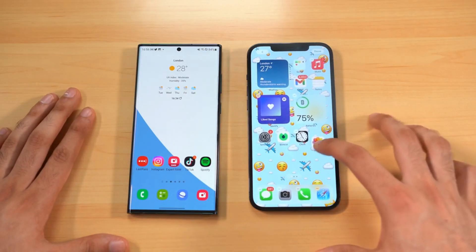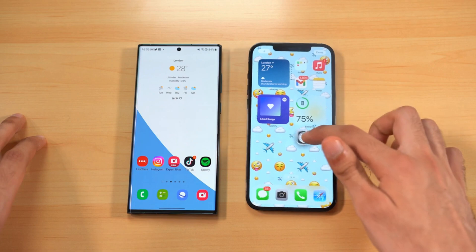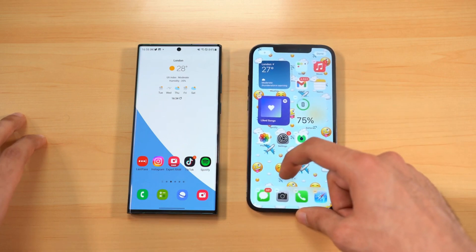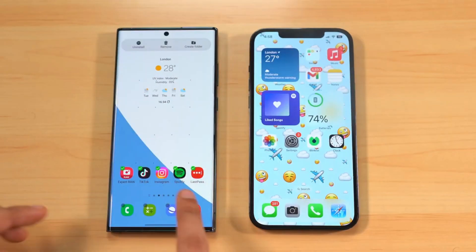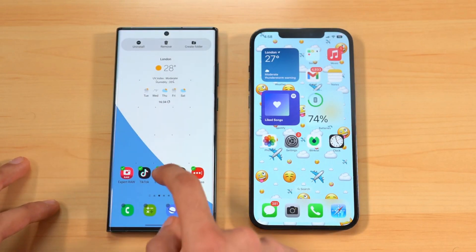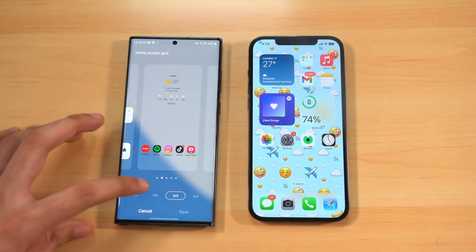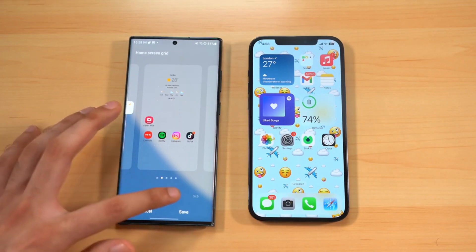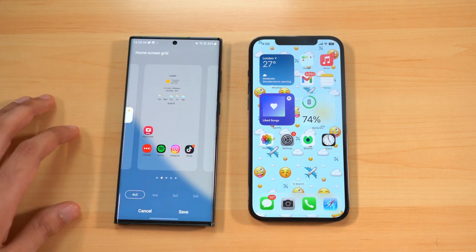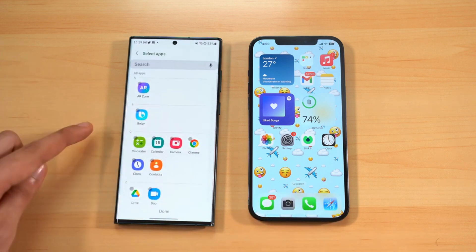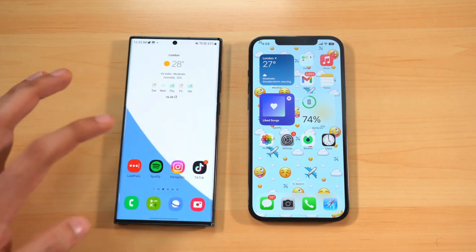In terms of home screen customization, iOS is still very restricted — you can move icons around and pick up multiple icons to move at once, but you still cannot place icons individually at your desired location like you can on Android. One UI 5.0 lets you select multiple icons, move them, place them in folders, or uninstall multiple apps at once. It also lets you customize the home screen grid and app grid, and hide applications from both the home screen and app drawer.